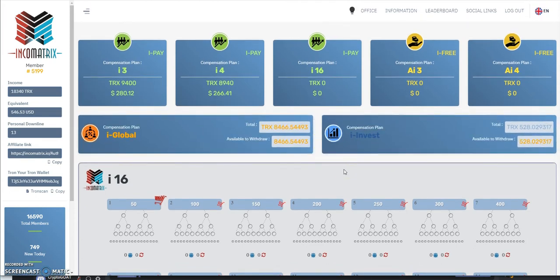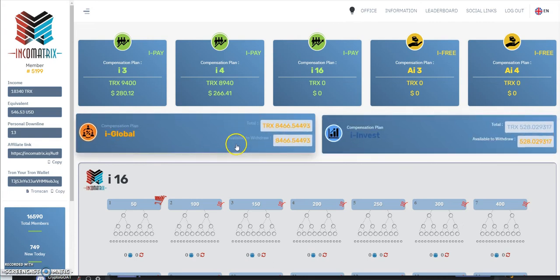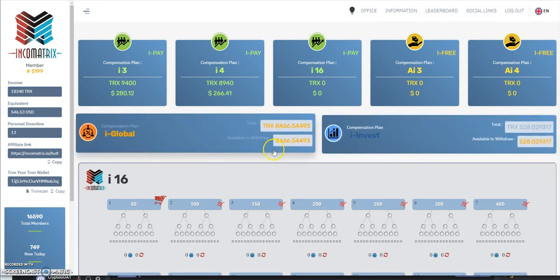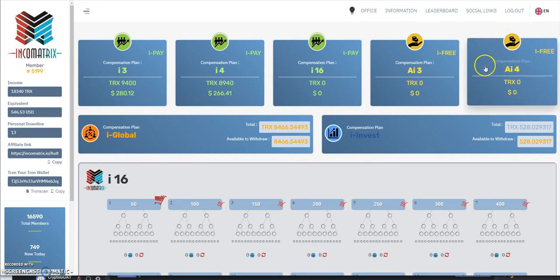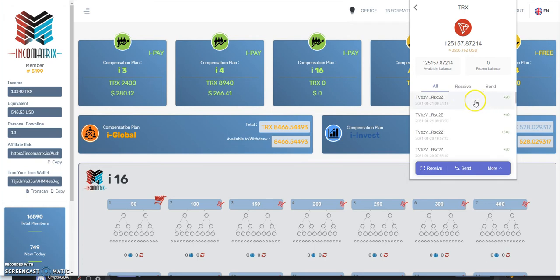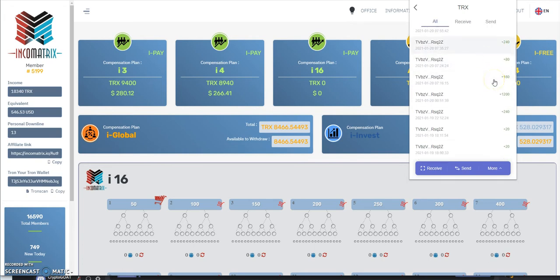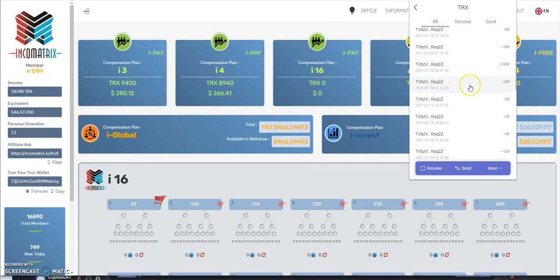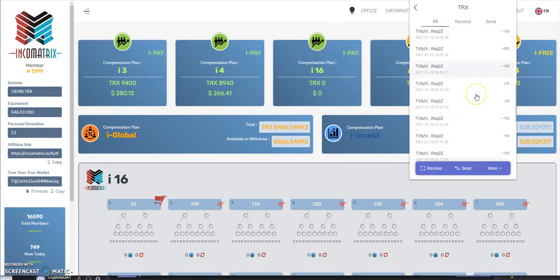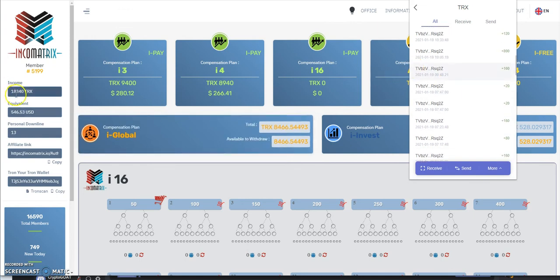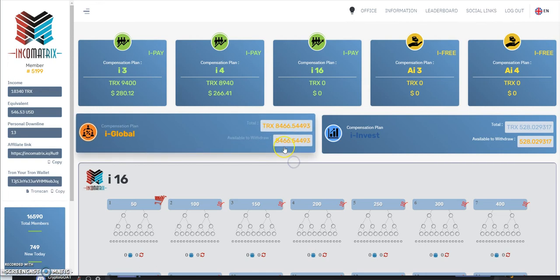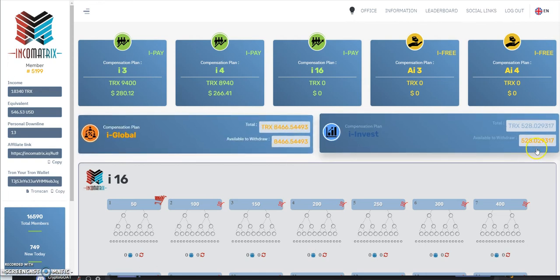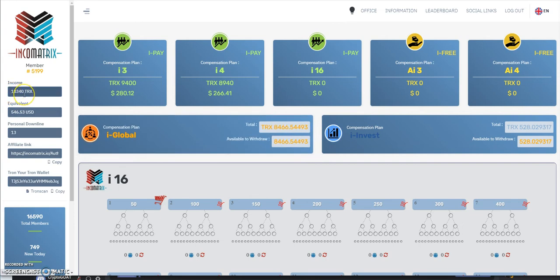So far I got 30,000 tron in and I could withdraw these two right now. Says I made income of 18,340 so far. It keeps showing all these pluses, so I'm assuming all this stuff from Inco Matrix is shooting into my wallet. I've made 18,340 so far plus I have another 8,000 here plus another 500 here, that's almost 9,000 tron, I'm nearly even.